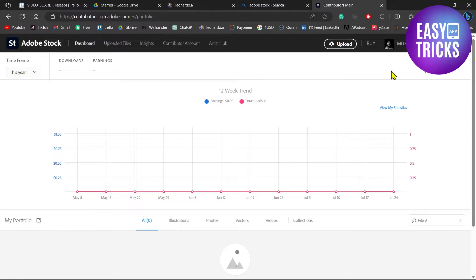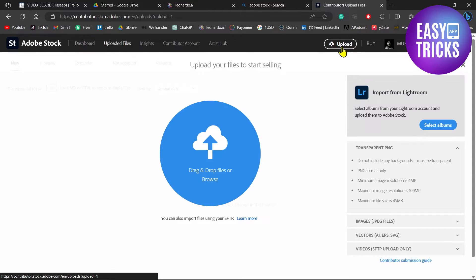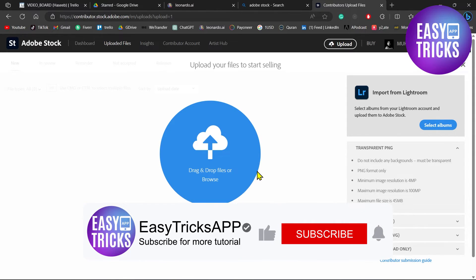Before uploading images, make sure you have registered yourself to Adobe Stock. You will see an upload button — just click on this and you can upload your file. And that's it! That's how you can upload your Leonardo.ai files to Adobe Stock and start earning.